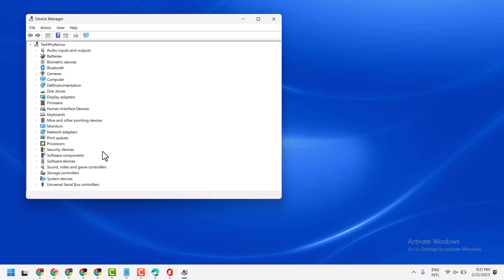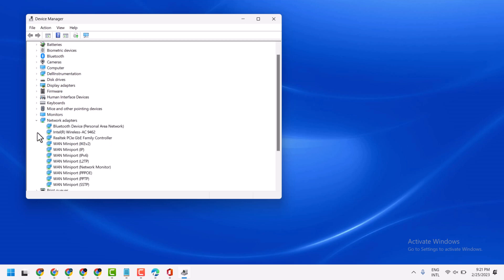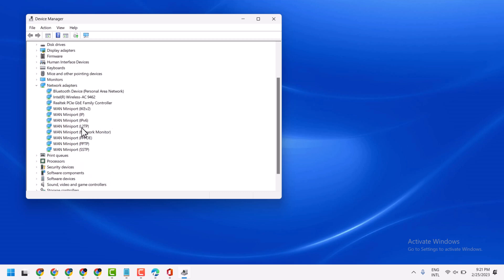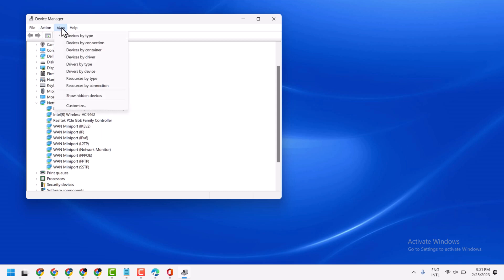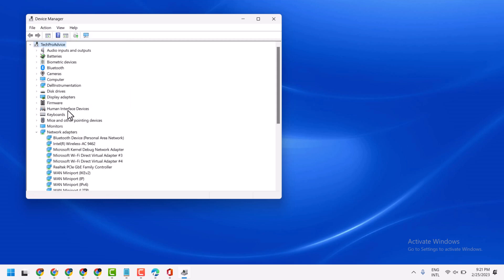Now here, expand Network Adapters. If you are not able to see the Microsoft Wi-Fi Direct virtual adapter here, click on View, then click on Show Hidden Devices. Now you are able to see the Microsoft Wi-Fi Direct virtual adapter.